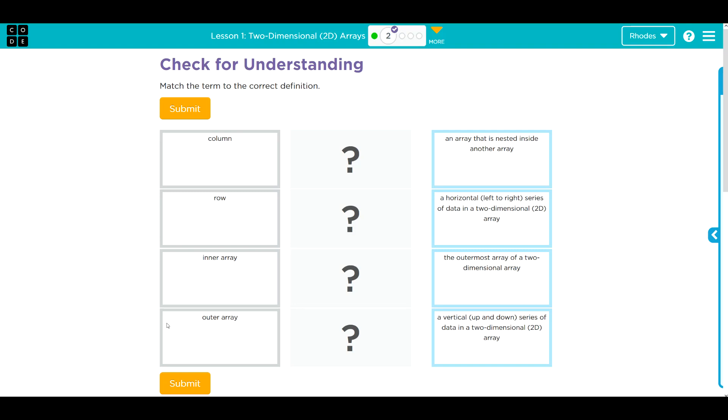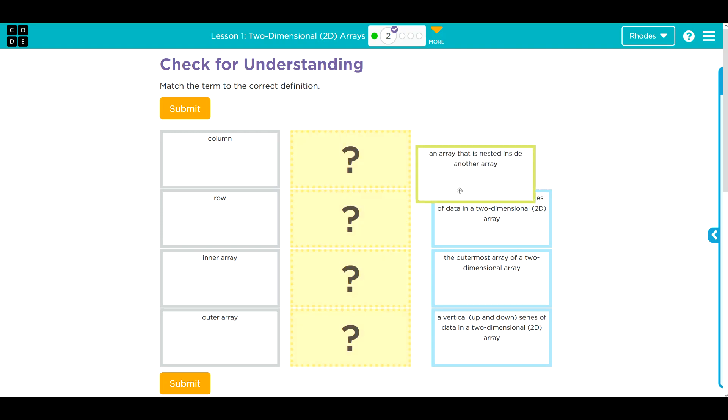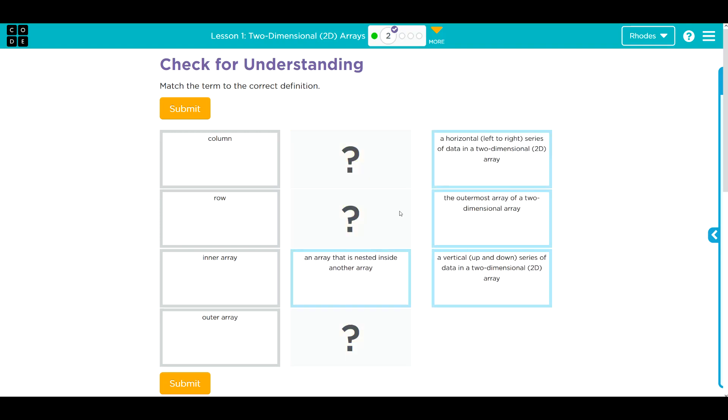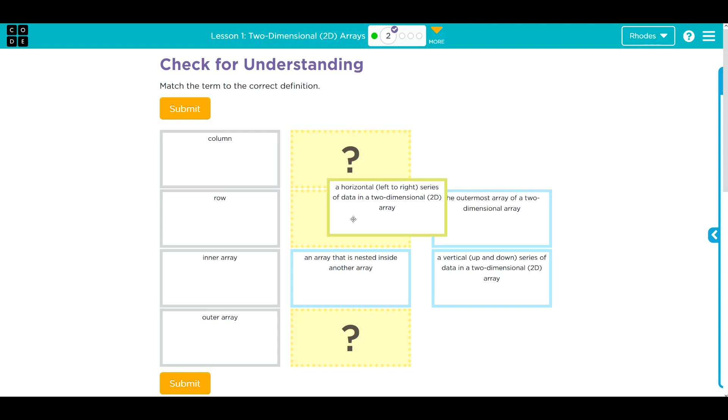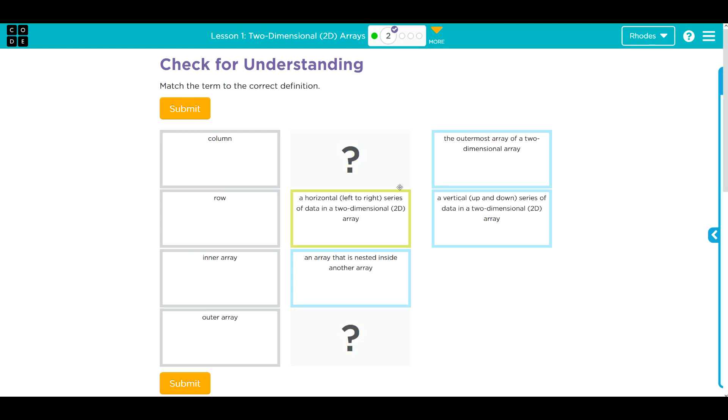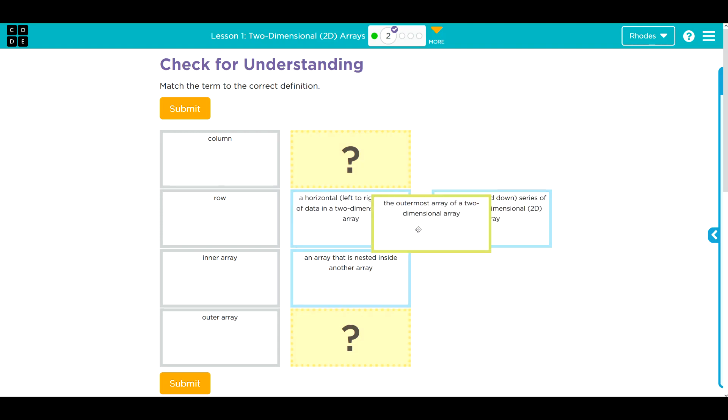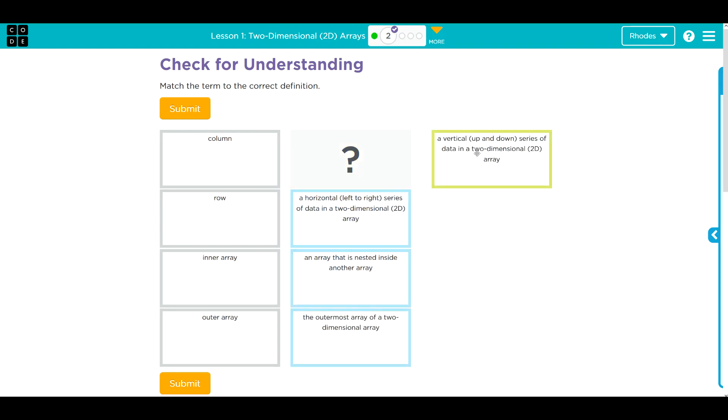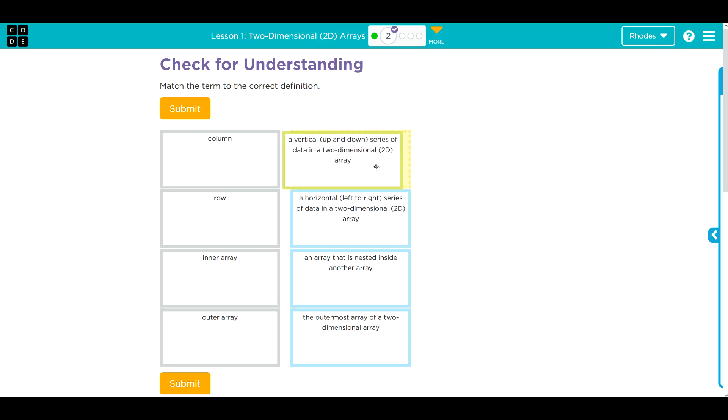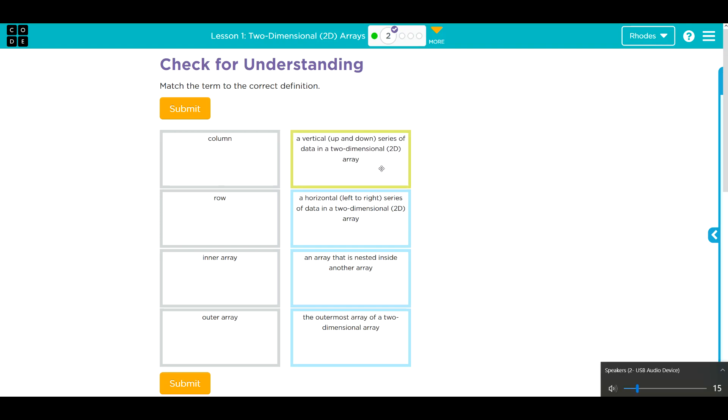Let's see if we can find some definitions to go with these terms. An array that is nested inside another array - that sounds like an inner array. A horizontal left-right series of data in a 2D array - that sounds a lot like a row. The outermost array of a 2D array - that sounds like an outer array. A vertical up and down series of data in a 2D array - that sounds like a column.